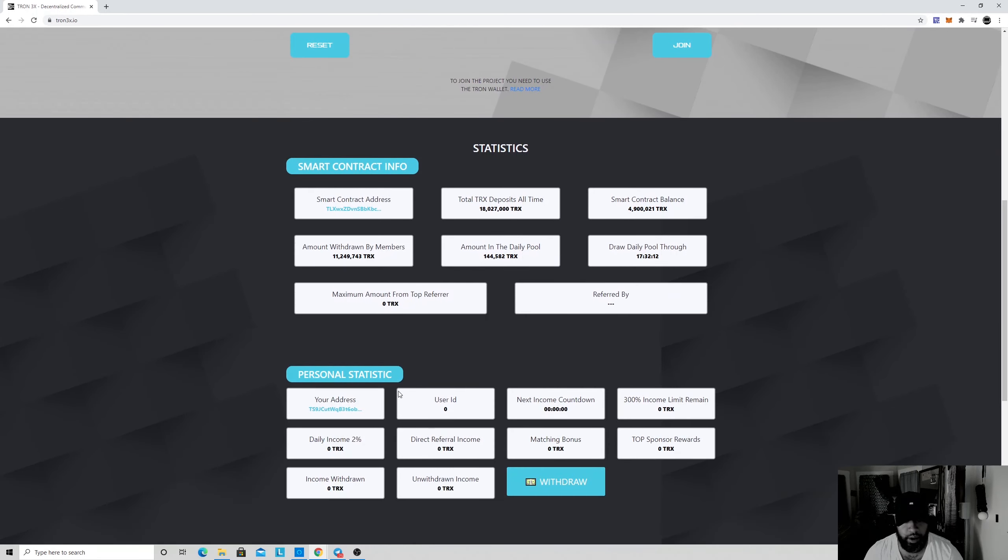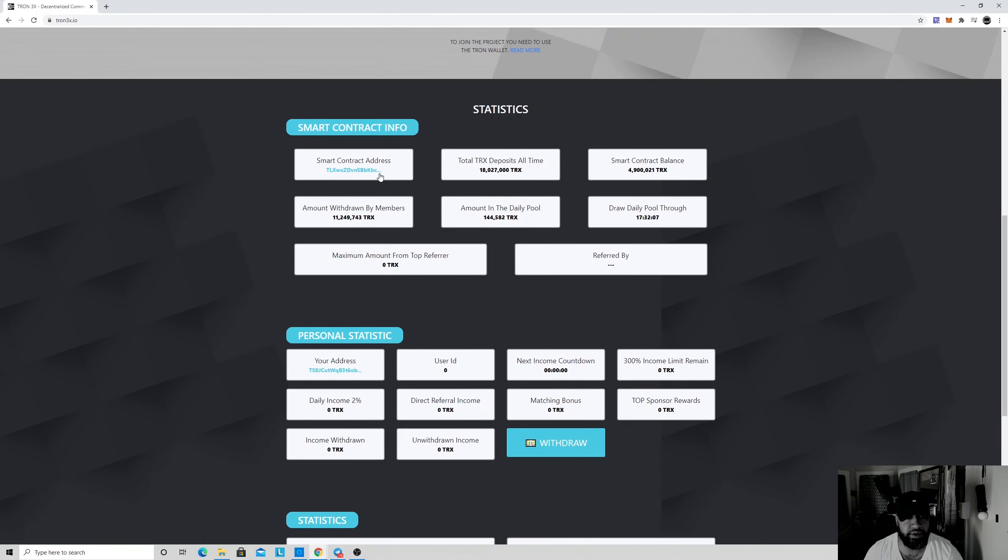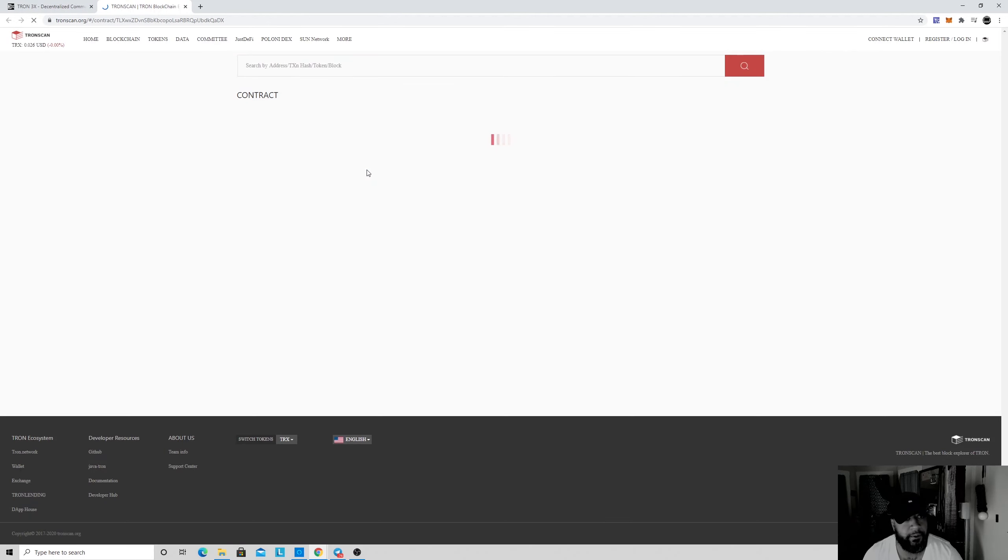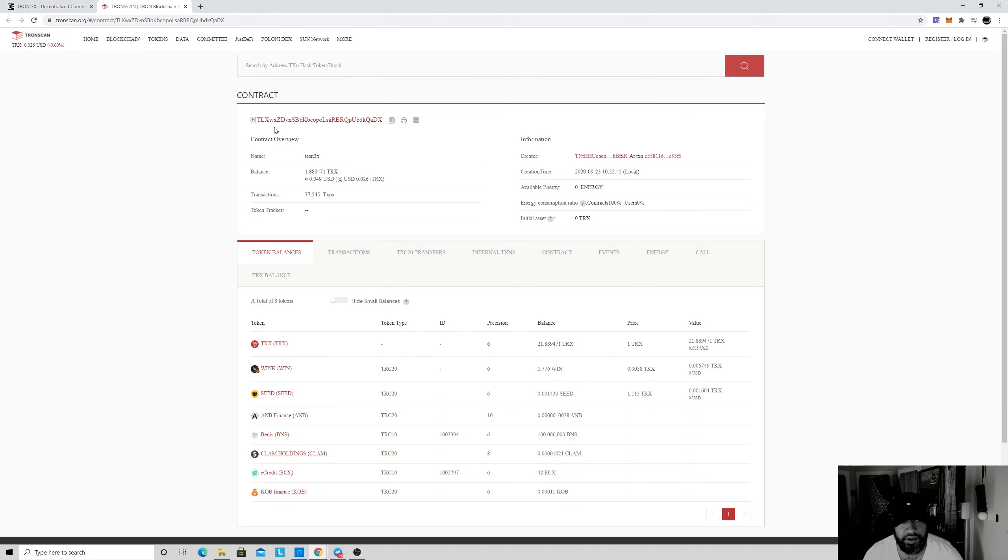I'm gonna actually check the contract address which is right here. See it on Tron scan, see how much money and everything's in the contract. Oh there you go, right when I opened it up.